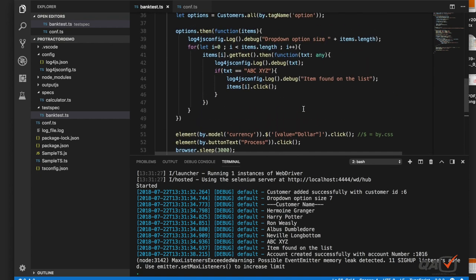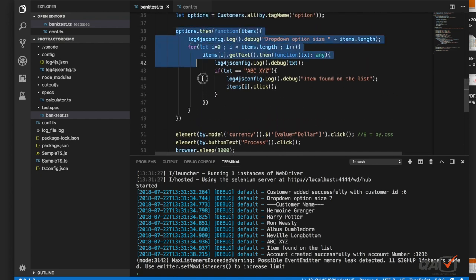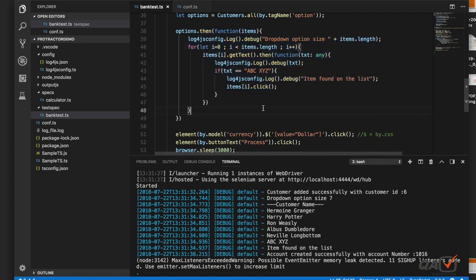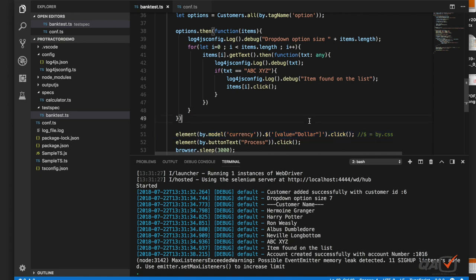There are two ways to select an option from a dropdown in Protractor. The first is the longer approach — loop through all options, compare text, and select the match — useful for dynamic dropdowns. The second is a single-line CSS selector command, best for stable static dropdowns where the values never change. That's all for this video — stay tuned and thanks for watching.